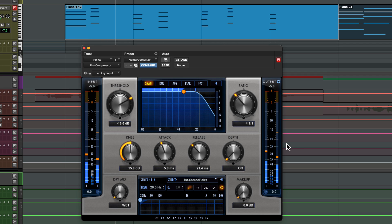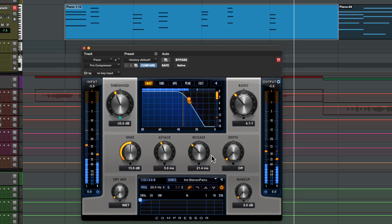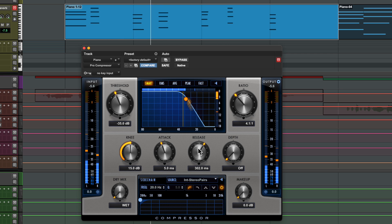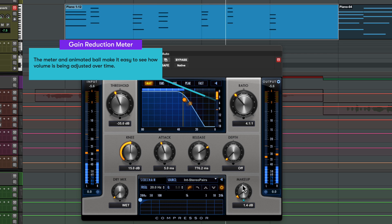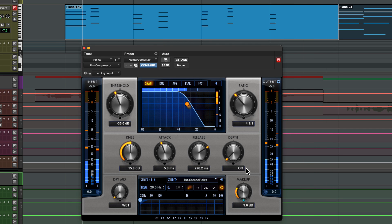A shorter attack time with a longer release time can be used to create sustain in instruments with a dynamic transient, like this piano part. Let's bring the threshold down to catch those transients — the trick is to try and match the release time roughly to the gap between the notes. We'll bring up the makeup gain. With this longer release time the volume rises at the same rate as the instrument decays, resulting in a level sustained note.